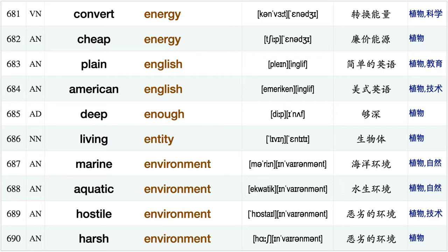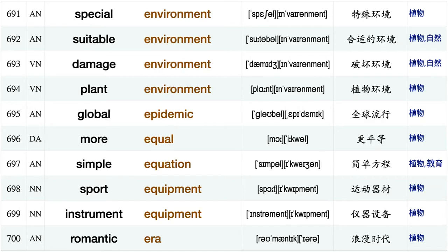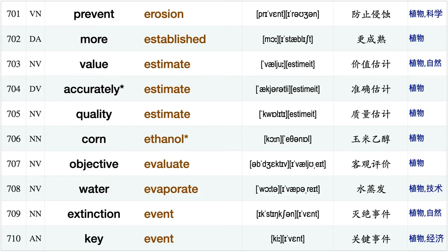National emblem, gene encoding, also encourage, seemingly endless, light energy, consume energy, convert energy, cheap energy, plain English American English, deep enough, living entity, marine environment, aquatic environment hostile environment, harsh environment special environment, suitable environment, damage environment, plant environment, global epidemic, more equal.